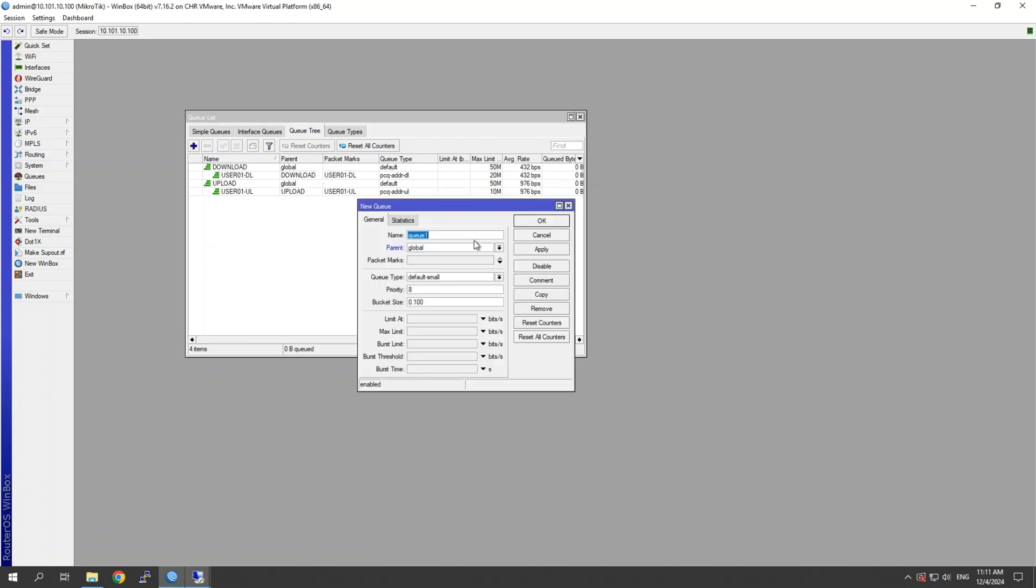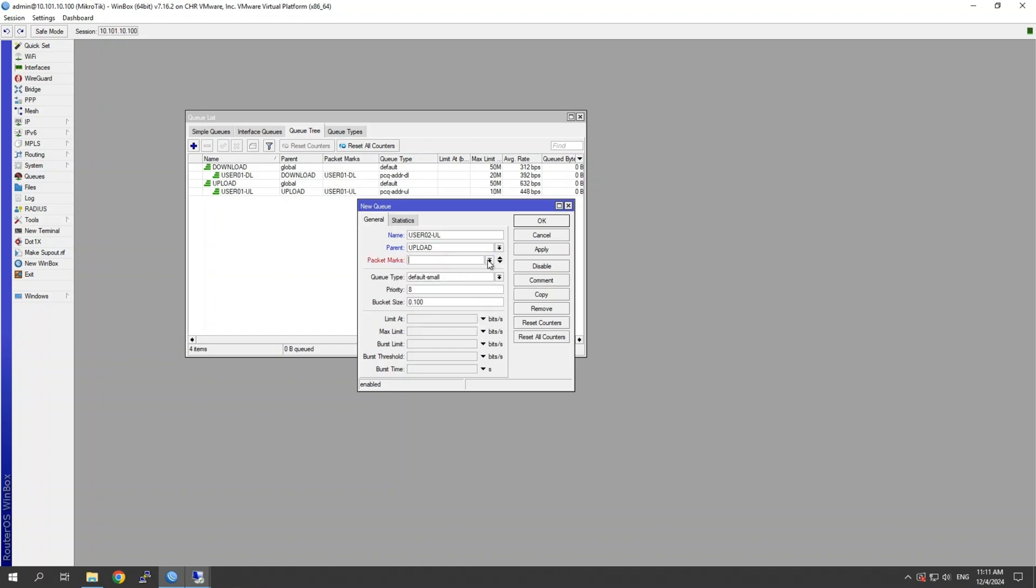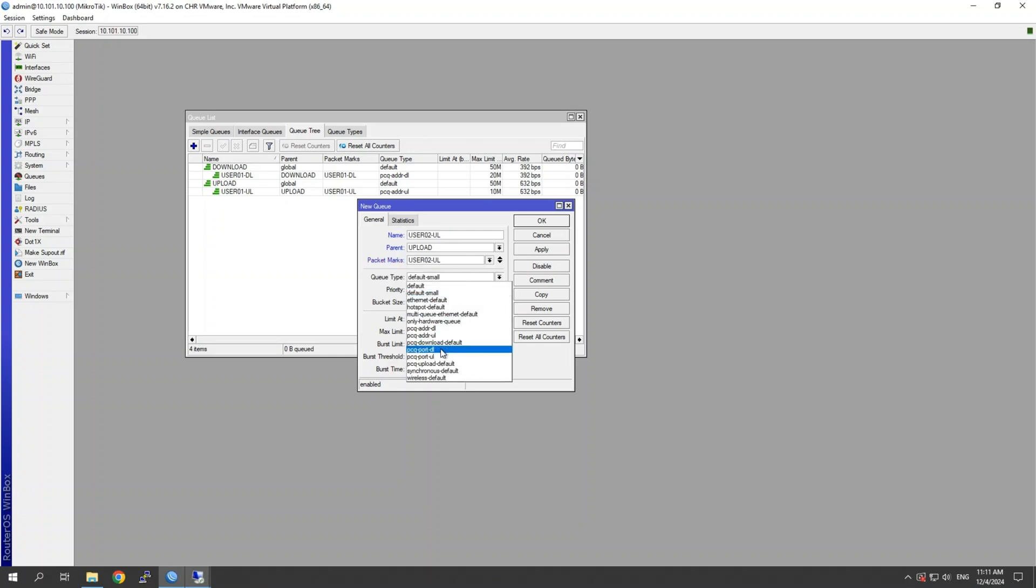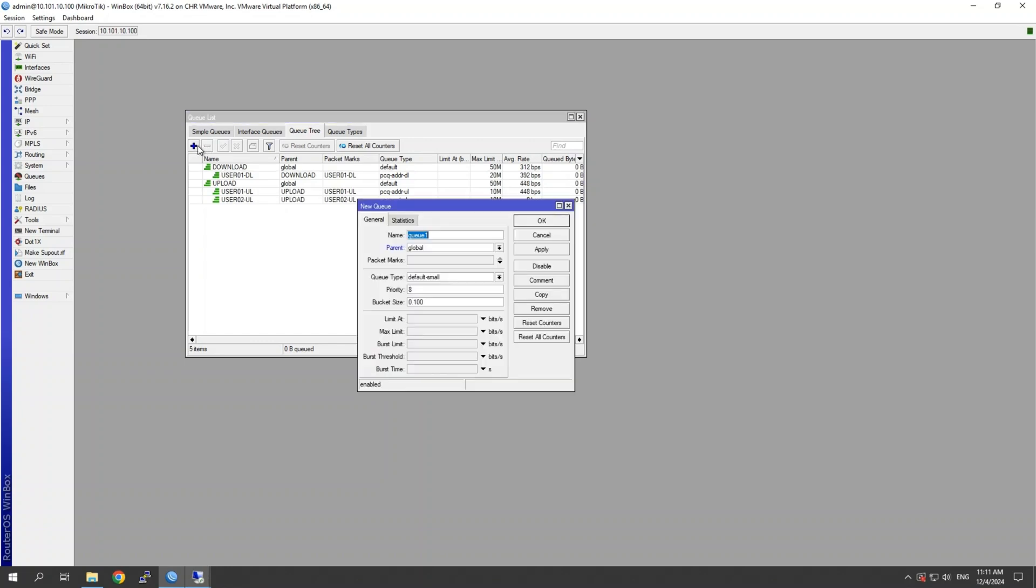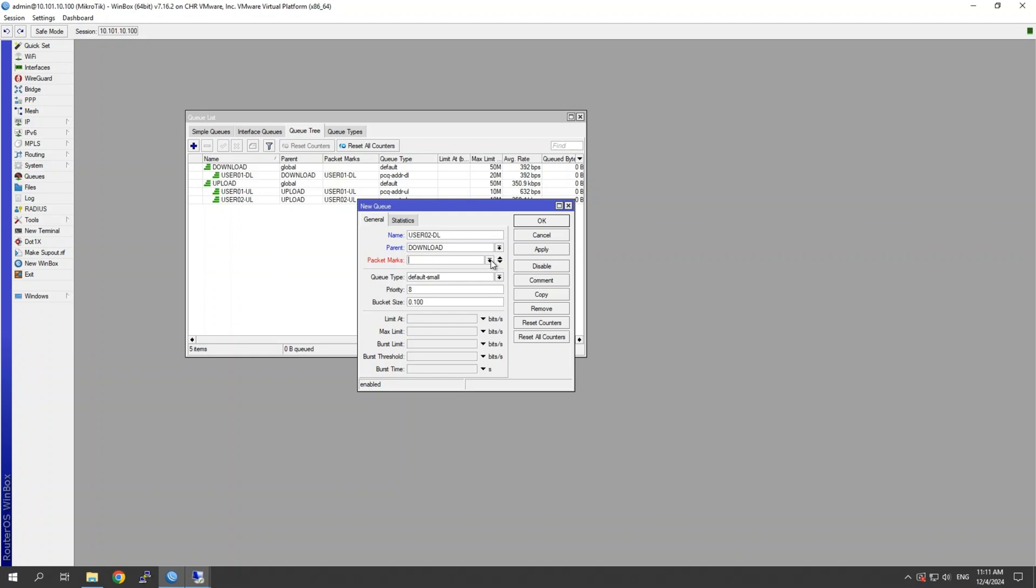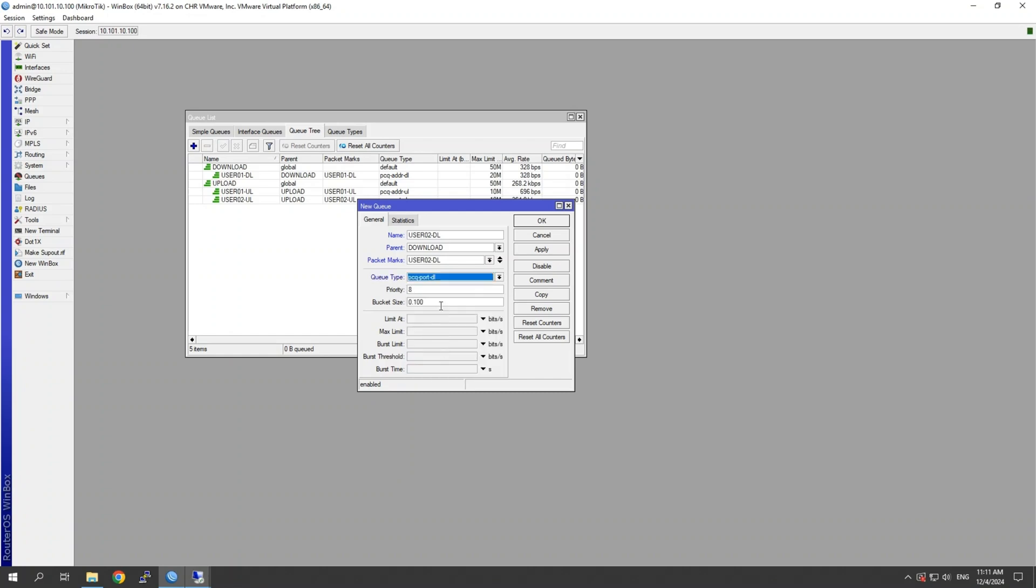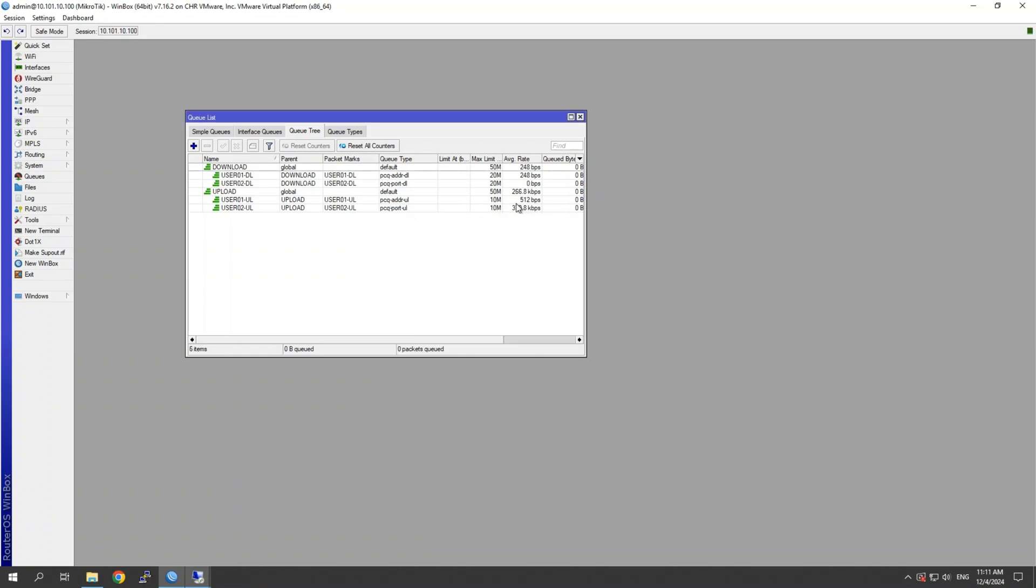As you can see, they're now sitting underneath these queues here. So let's add the other user. So user 02 upload. Upload parent. Then we want user 02 upload. We're going to select our port this time. So PCQ port upload. And again, we'll give them 10 megs so we can do the comparison later and make it as equal as possible. And our last one is user 02 dash download. Again, within the download queue. Marking user two download. PCQ port download. And again, let's give it 20 meg. There we go. See all equal. Make sure I've got the right marks against the right names. Good stuff.